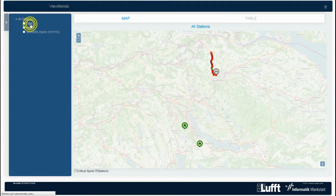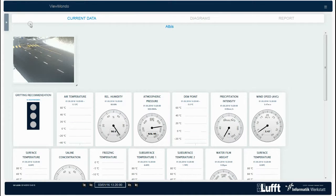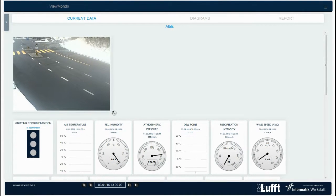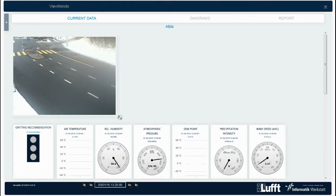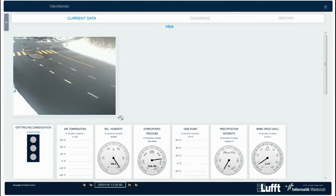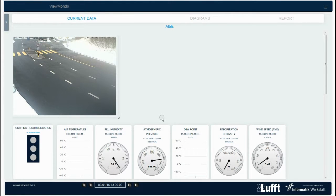If you click on one of the stationary units, ViewMondo leads you directly to the station view. If the system is equipped with a camera, you see at first the current recording here.